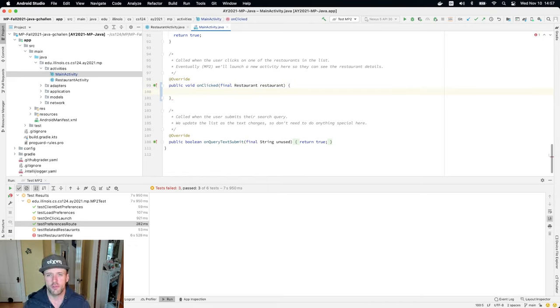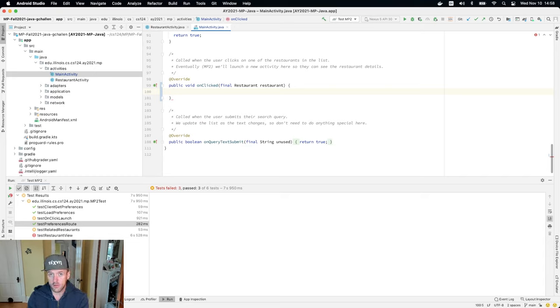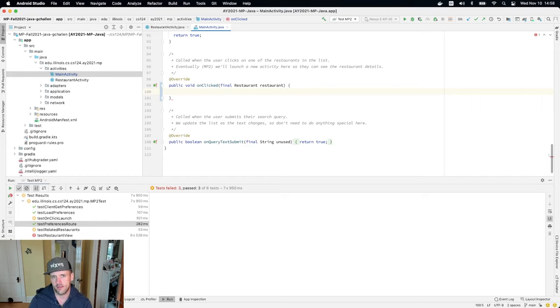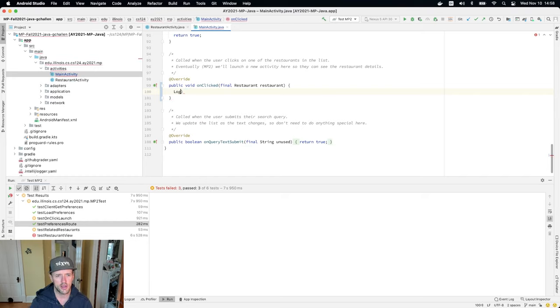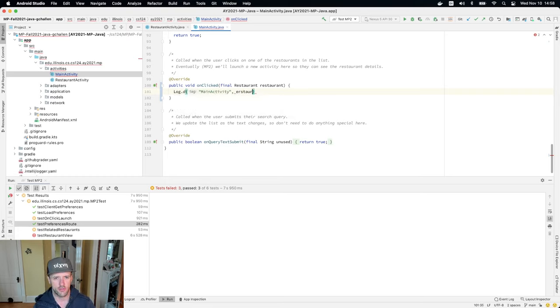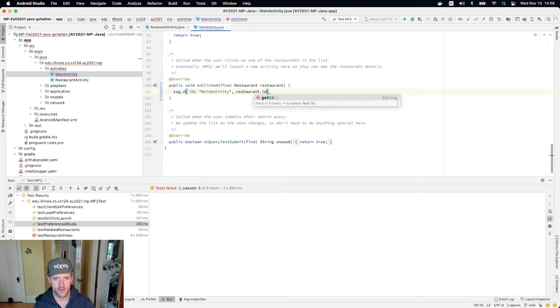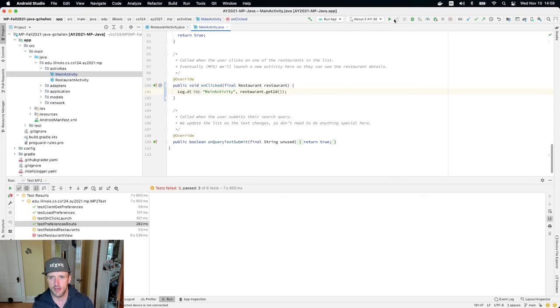Because what's going to happen is this is the method that gets called currently when I run the app and the user clicks on something. And actually, let's go ahead and do that. Let's go ahead and do log.d. I need to import the logging class here. So I'll do that. And then I'll do main activity. And then I'll just log restaurant.id, because that's something else that's going to be important for me in a sec.